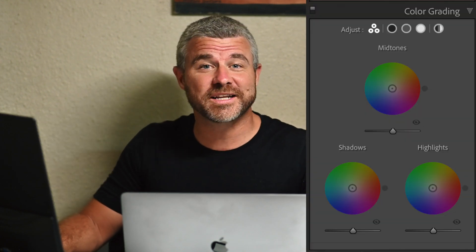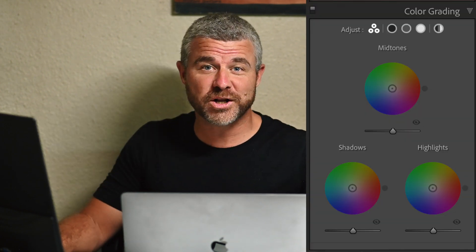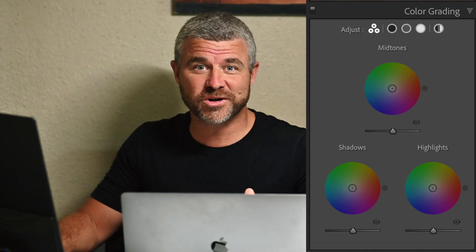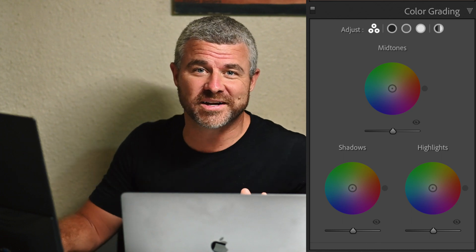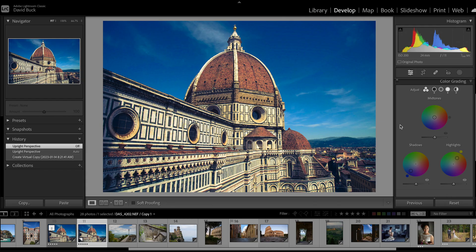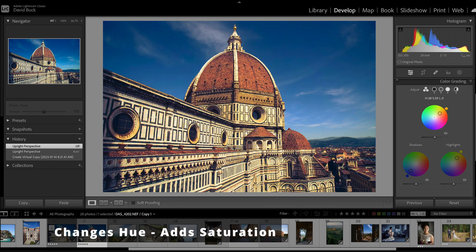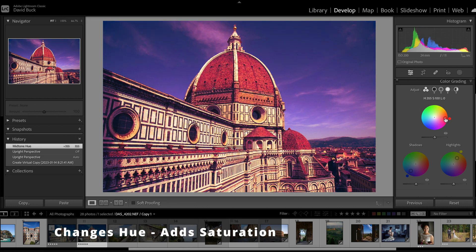Hey, my name is David Buck, and in this video, we're going to learn about the color grading tab in Lightroom Classic. You know, these super colorful wheels right here. So super condensed version, these wheels introduce a desired hue and saturation into the shadows, mid-tones, or highlights of an image.